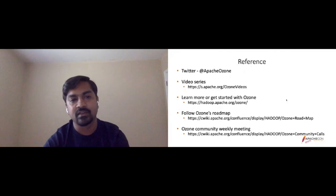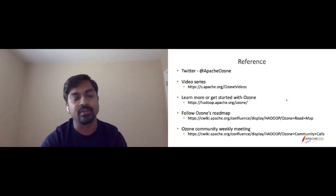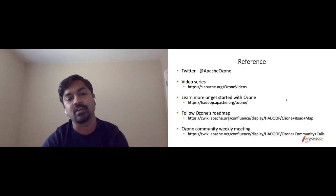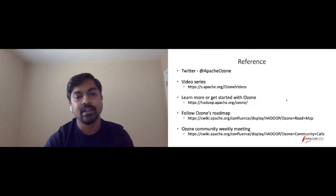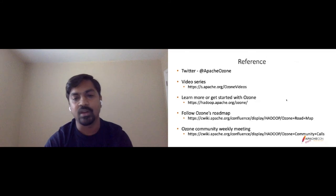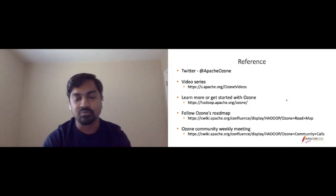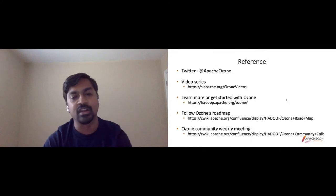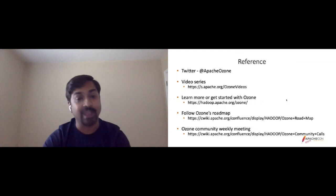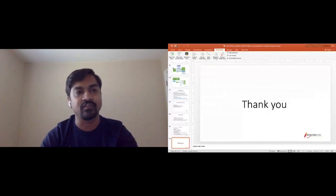For references: you can follow us on Twitter. There is a video series covering internal Ozone concepts and developer setup — how to configure the environment, debug Ozone in an IDE, and play around from a developer standpoint. The Ozone website, official roadmap wiki, and community weekly meetings are also available. Meetings happen in two time zones — one for the Asia-Pacific region and one in the North American EDT timeline — and are open to everyone.